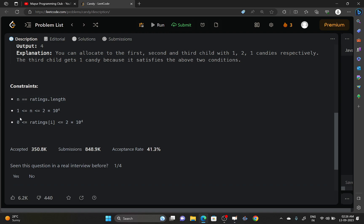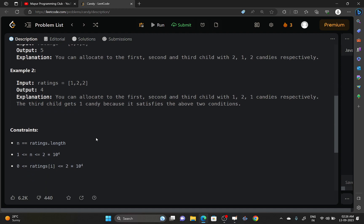The length of the ratings array will be of order 2×10^4, and the values of the ratings will also be of order 2×10^4.